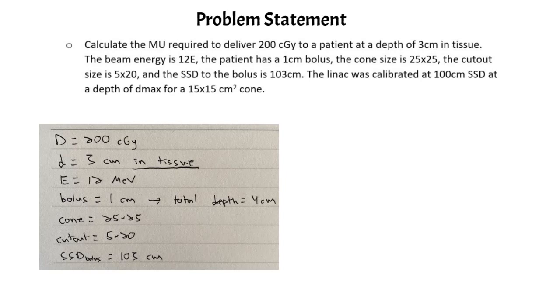We have a one centimeter bolus that is placed on the skin, so that means that our total depth is four centimeters. The bolus thickness plus the depth in tissue gives us the total depth.